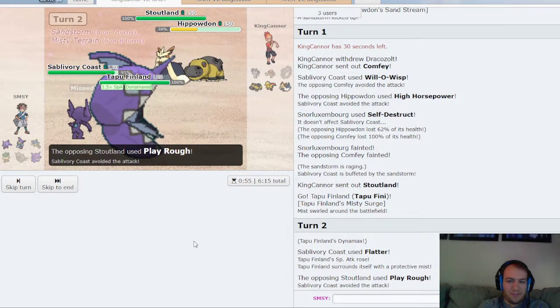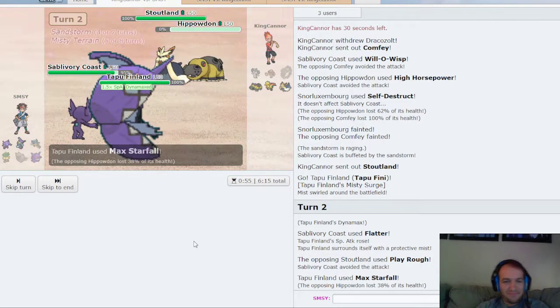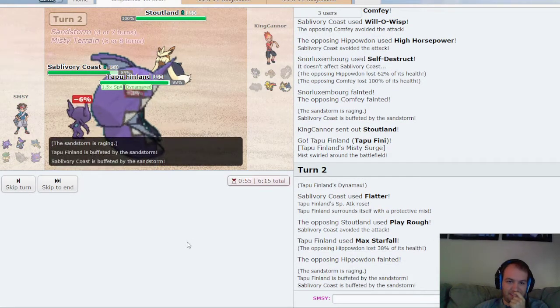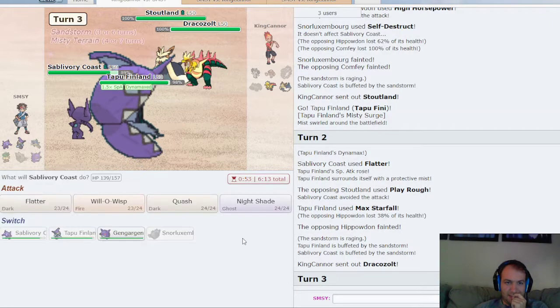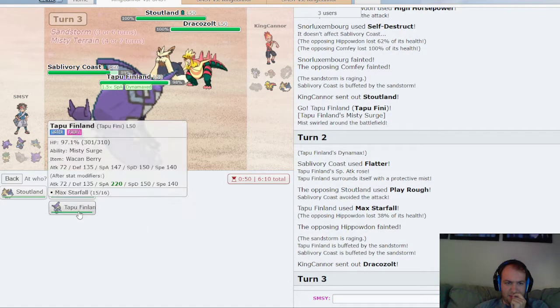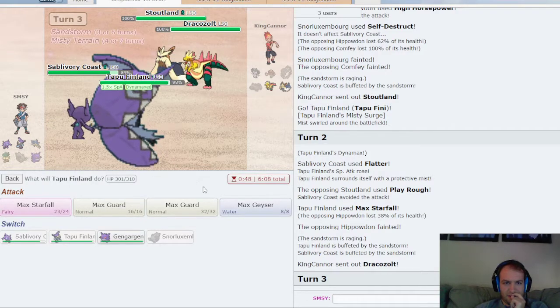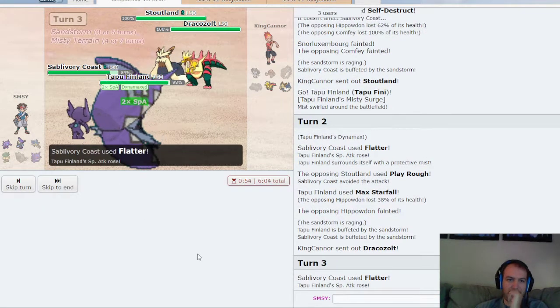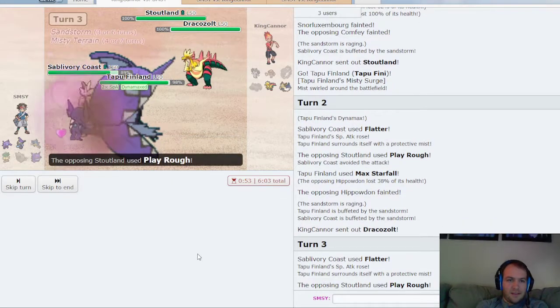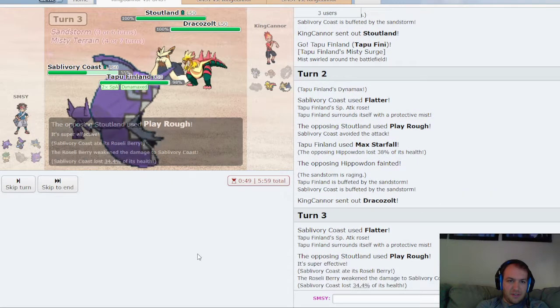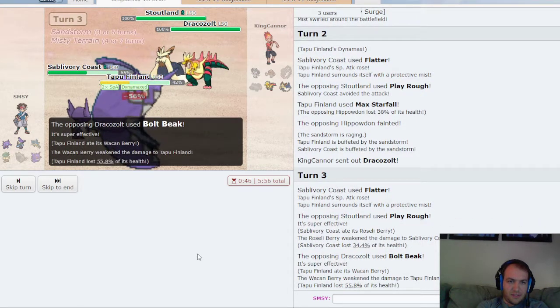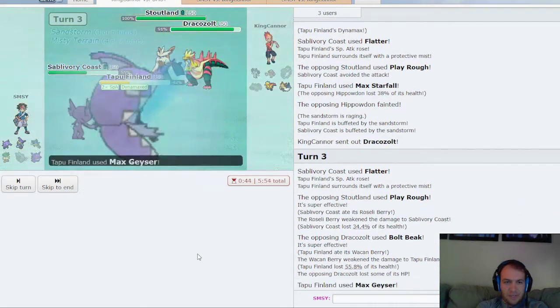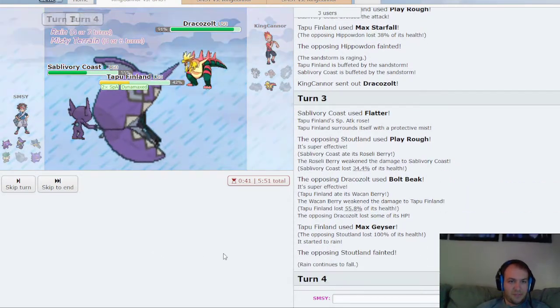Play Rough. Oh my god, he's missing everything. Brutal. Okay, and if he's Sand Rush, he can't kill me so I'm down to find out. He's Sand Rush here, and I will Max Geyser the Stoutland. Okay, sees my Roseli Berry. I live Bolt Beak. There's the... Yep, cool. This will reset the weather and I should be good to go.